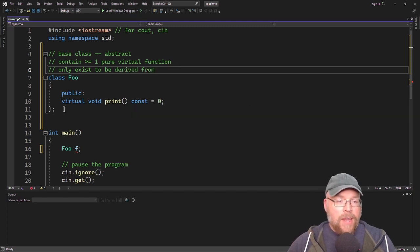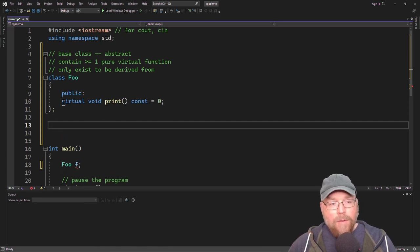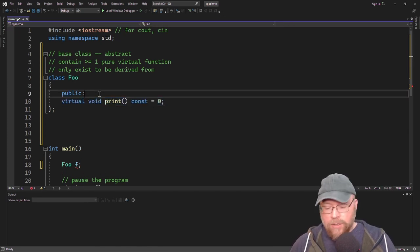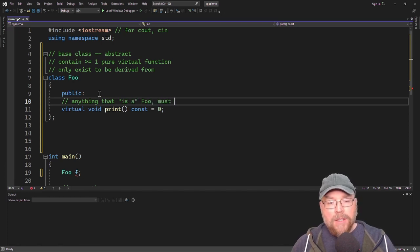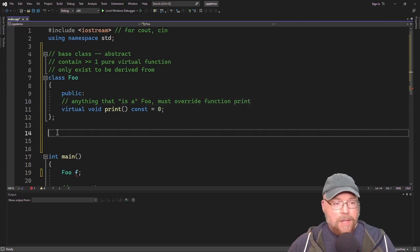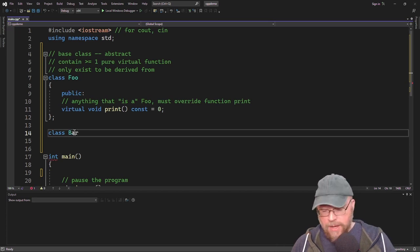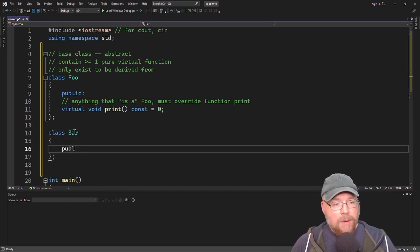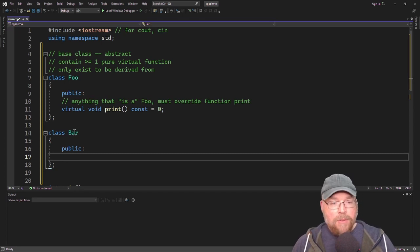Anything that is a foo is going to have to override the print function. Any class derived from foo must override that function. Let's see an example of that — we'll create a class named bar and add to its public interface an overridden version of the print function.